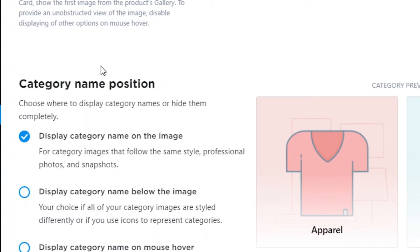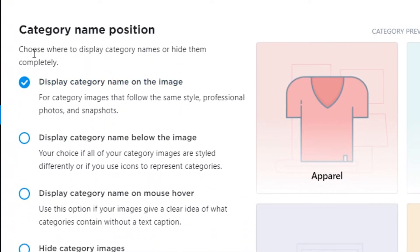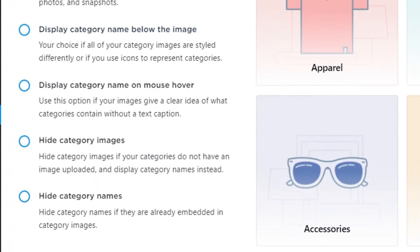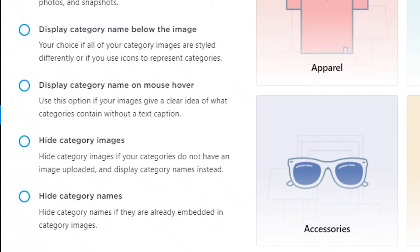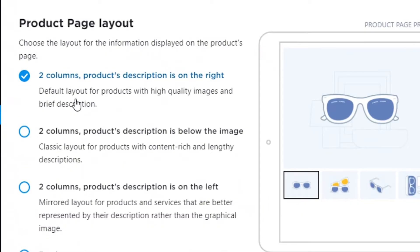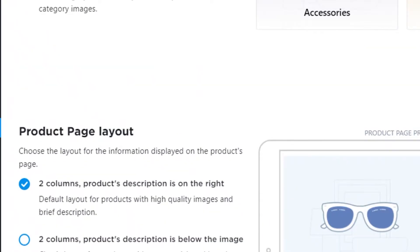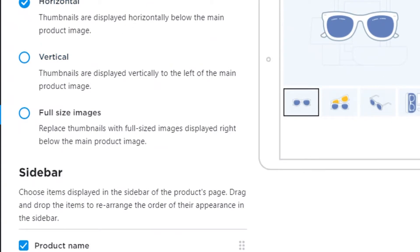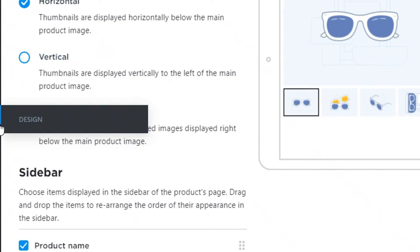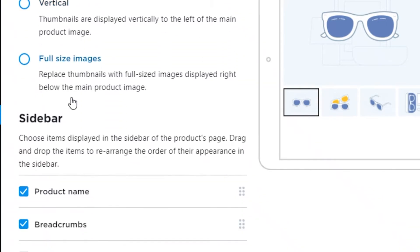If your category name position, maybe you want it somewhere odd, maybe you want to write it across the image and do all that stuff, you won't be able to do it. You'll just have to go with this kind of basic look, which is easy to use. But obviously, with the current competition, you might want to have something that's different that pops out. You also have image gallery thumbnails. You can choose them to be horizontal, vertical, or full-size images.